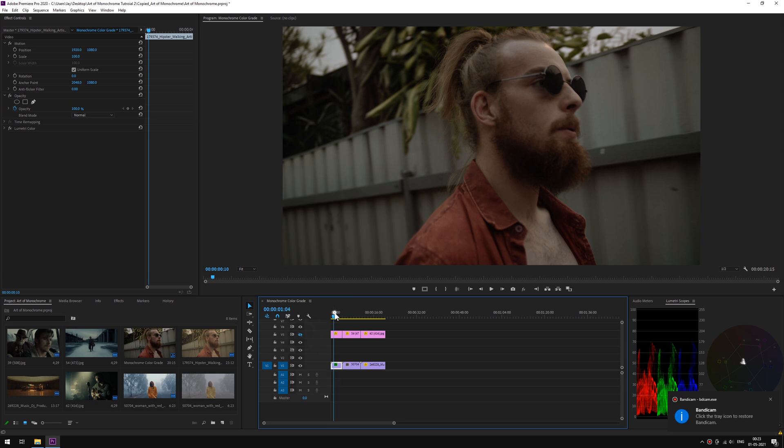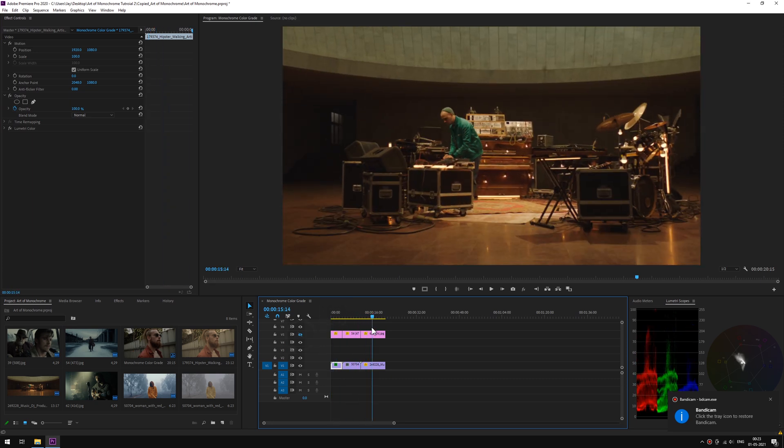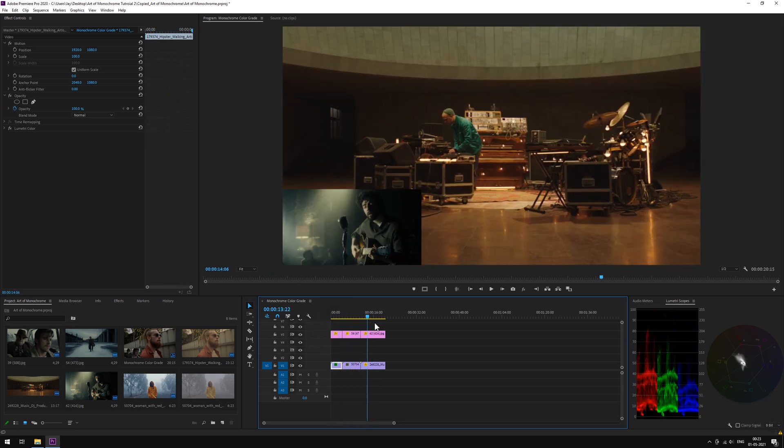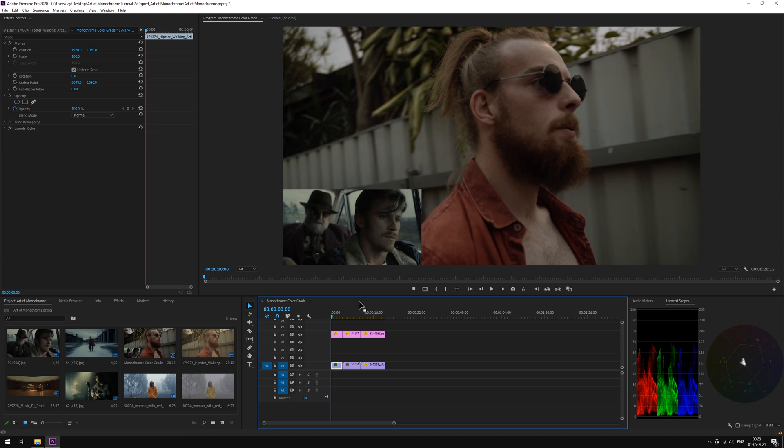As always, we have color corrected footages on the timeline. If you don't know how to color correct, check out the link in the description.